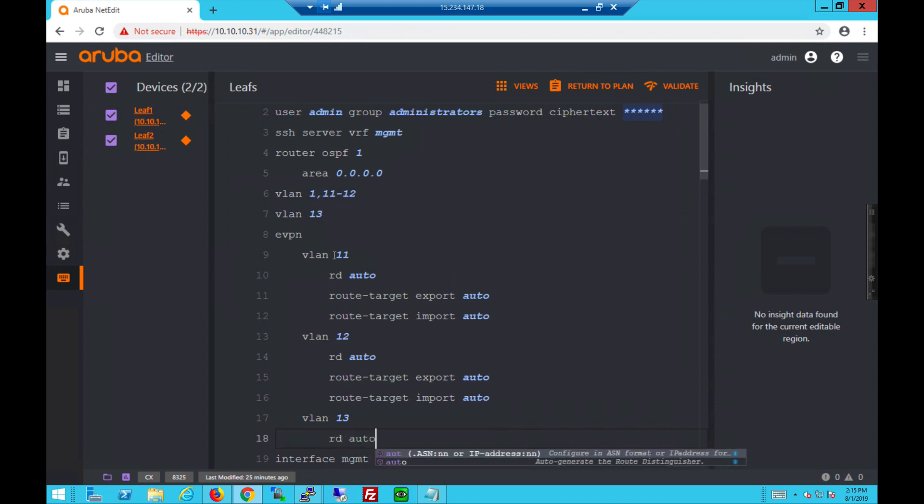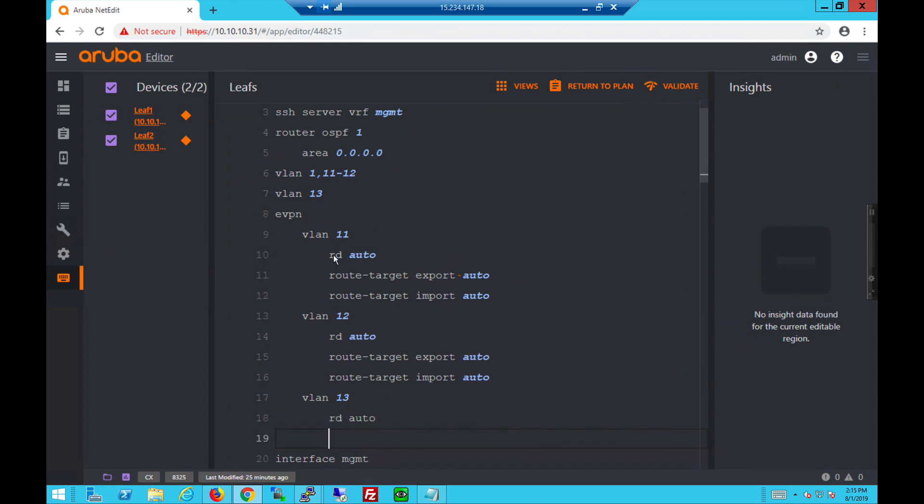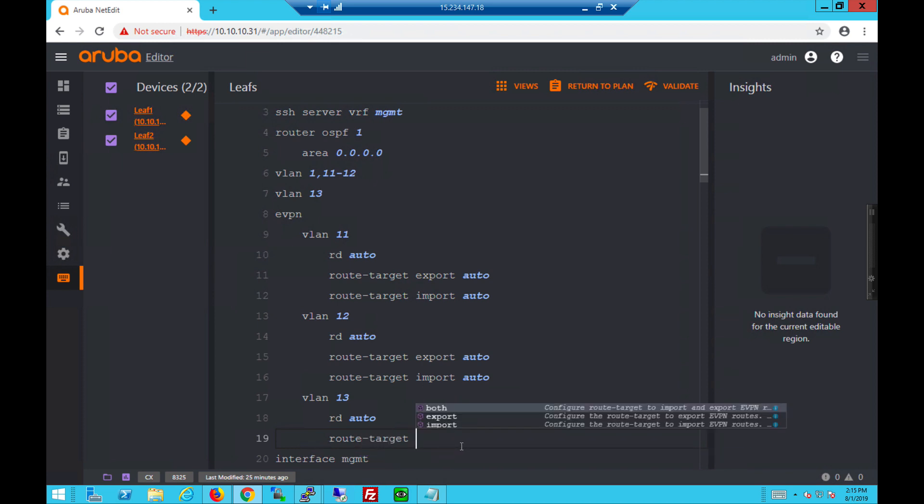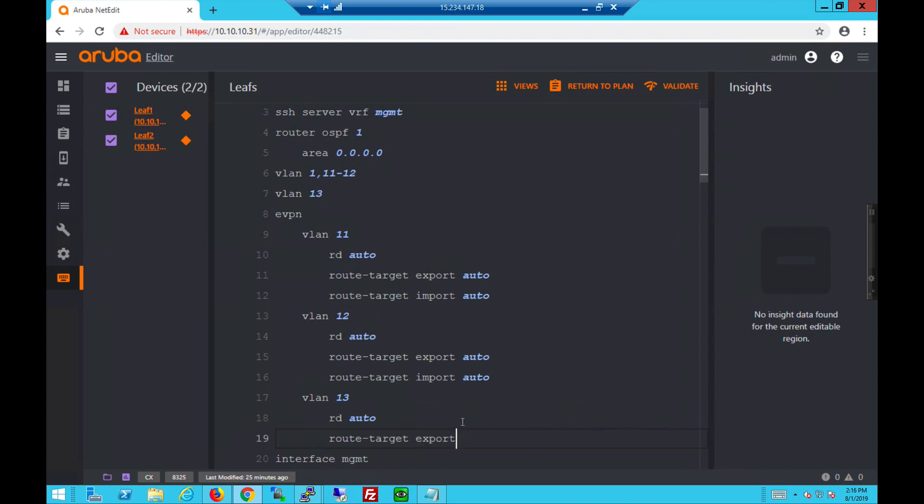As you can see, tab, autocomplete, it's all available in NetEdit. It prompts you for the command, and you can select it. There's no need to memorize the configs.